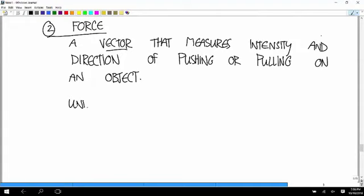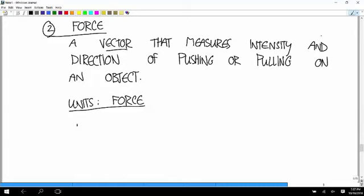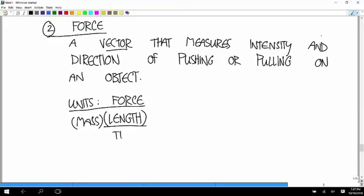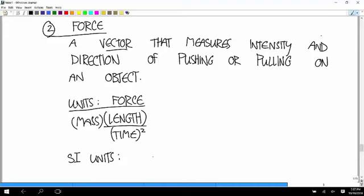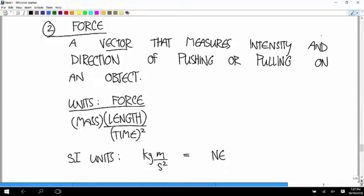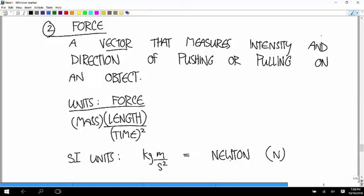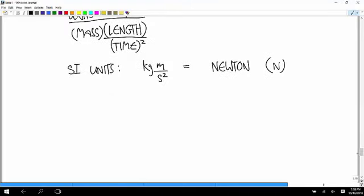The units of force are going to be units of mass times length divided by time squared. That's a crazy combination of units. That means that in SI units, the units of force are kilogram meter per second squared. But since force is something we're going to talk about all the time, we're going to rename this combination of units as a Newton, and we'll abbreviate it capital N. So one kilogram meter per second squared is one Newton.